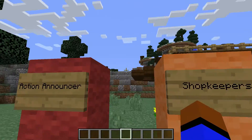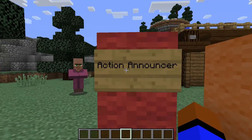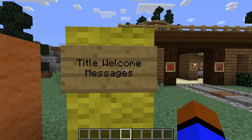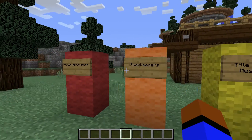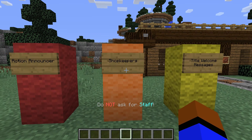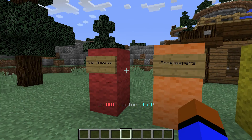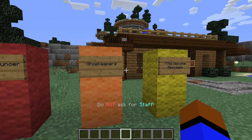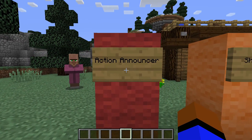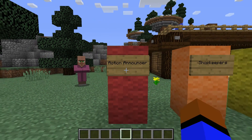Today we're going to be working on three plugins: Action Announcer, Shopkeepers, and Title Welcome Messages. These are all extremely easy, kind of mini plugins — not entirely like bigger plugins — they're easy to use and simple enough to fit three into one video.